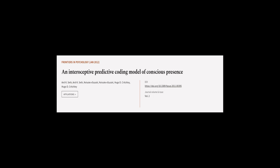This article was authored by Anil K. Seth, Keisuke Isuzuki, and others.